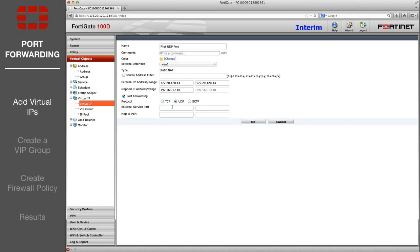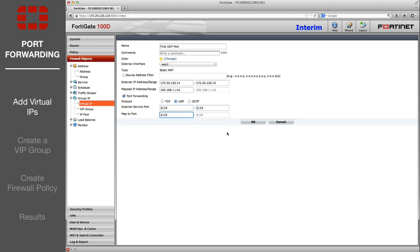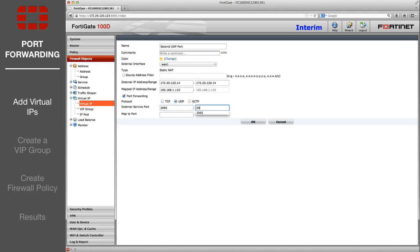Now, create the first UDP virtual IP. And create the second UDP virtual IP.